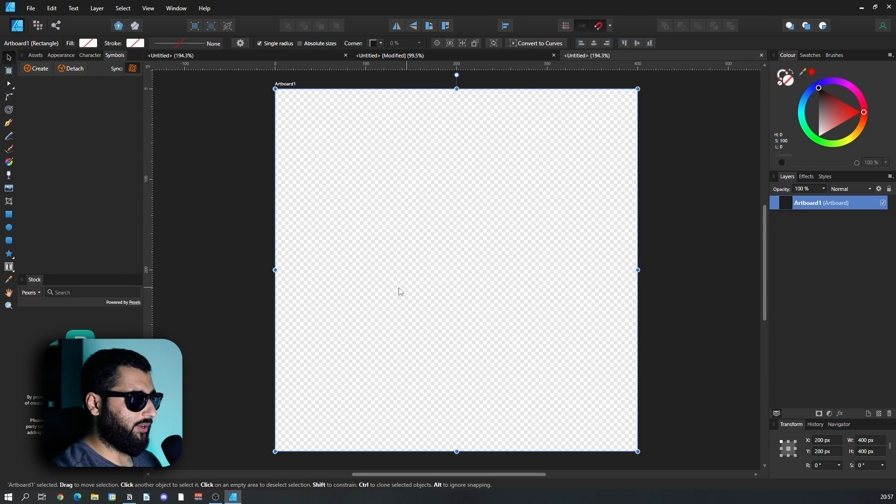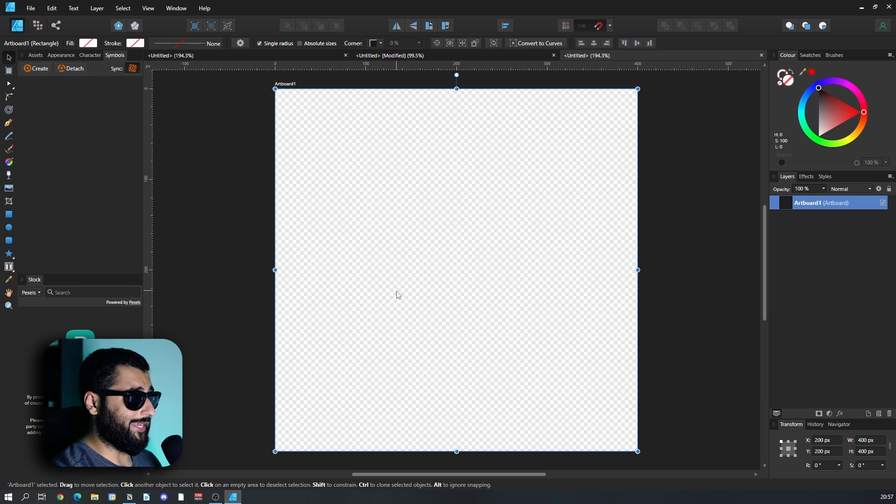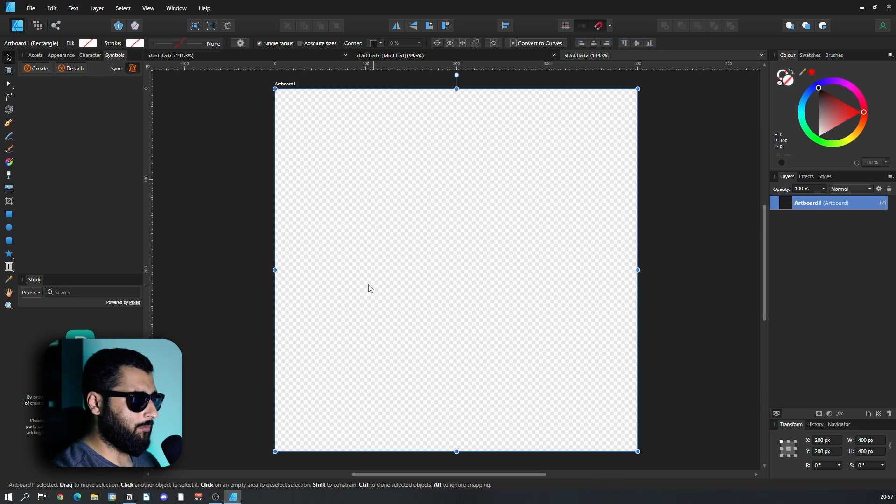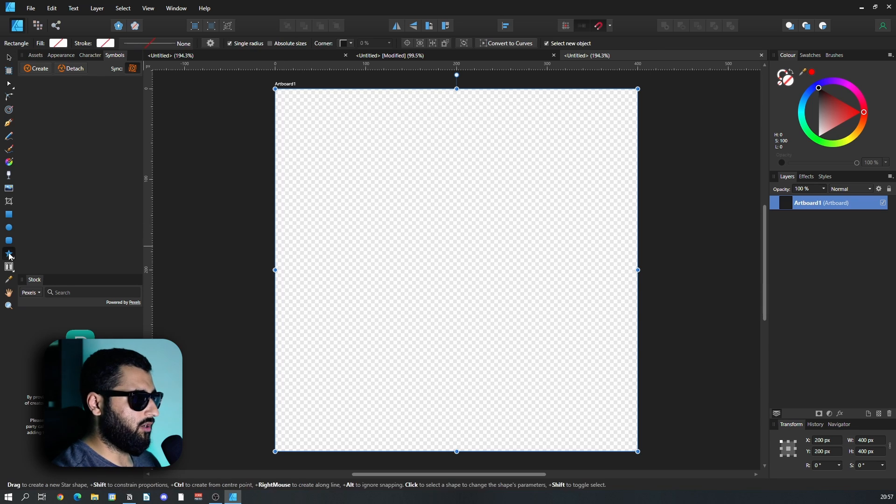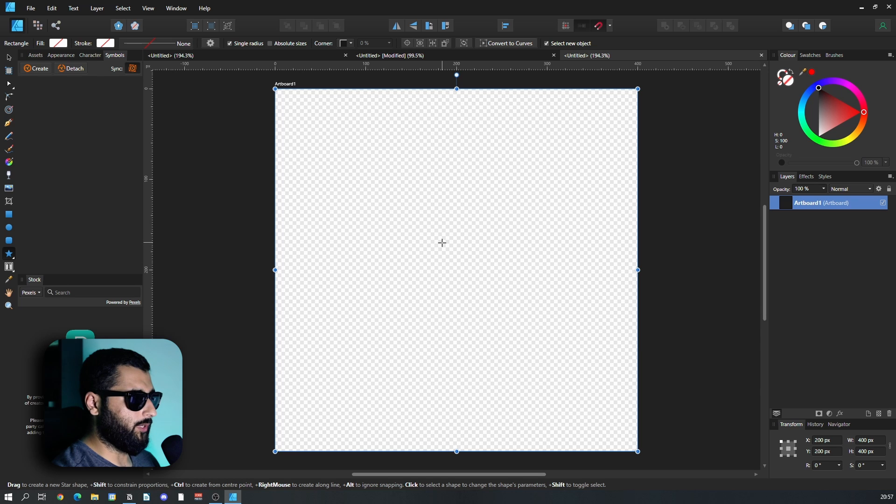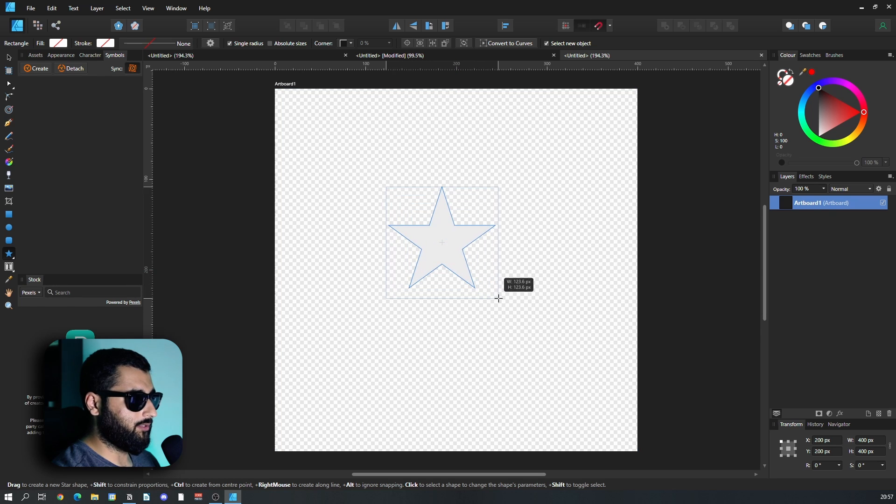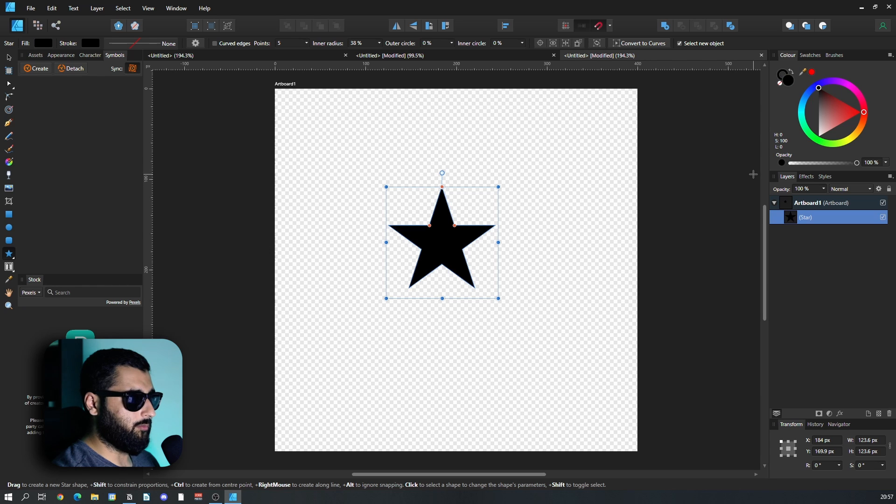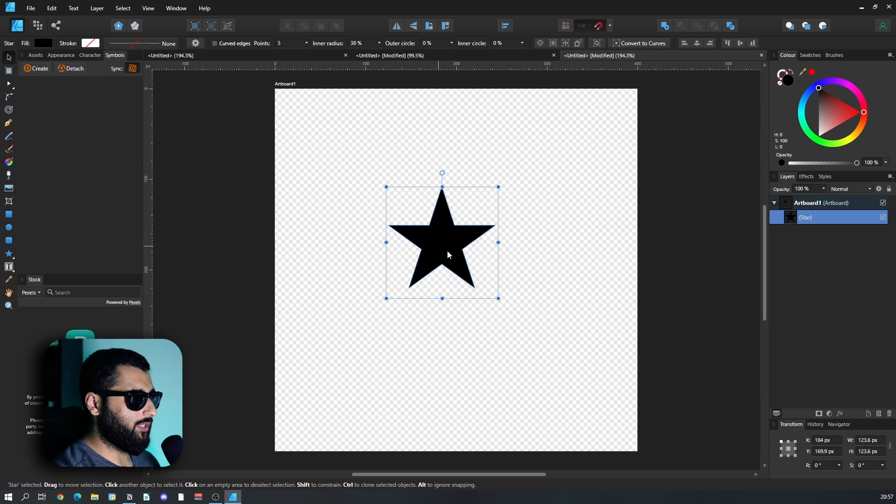Now with our canvas, we basically need to make our pattern. Let's make this as simple as possible. We'll start off with a simple star. I'm going to hold control and shift to make it a nice even star, and we'll just color it black for now.